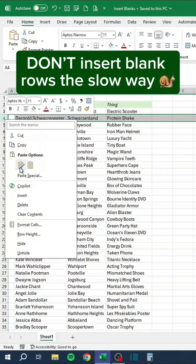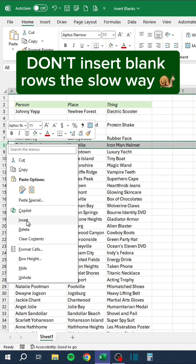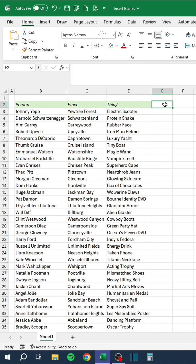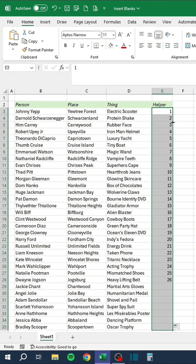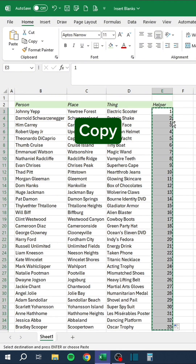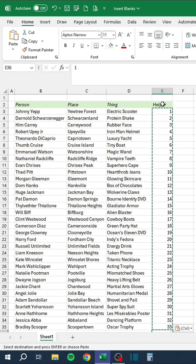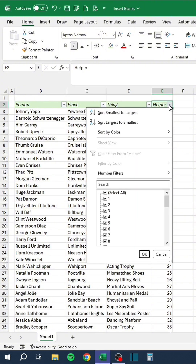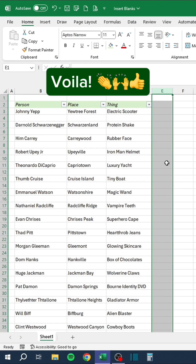Don't insert blank rows the slow way — insert them the fast way instead. Copy, paste, then press Control+Shift+L. Voilà!